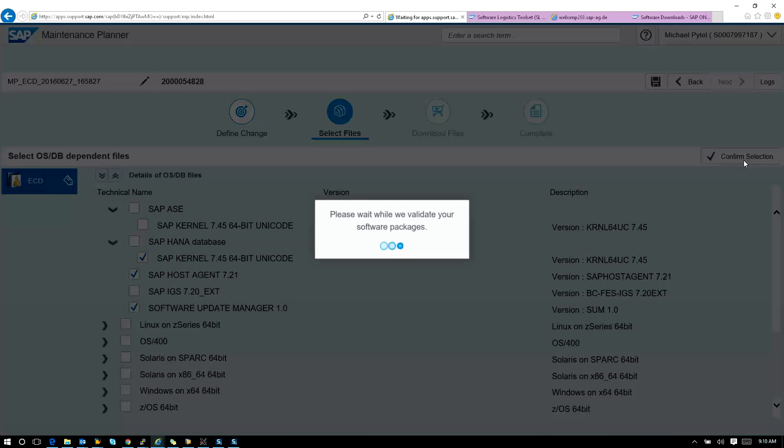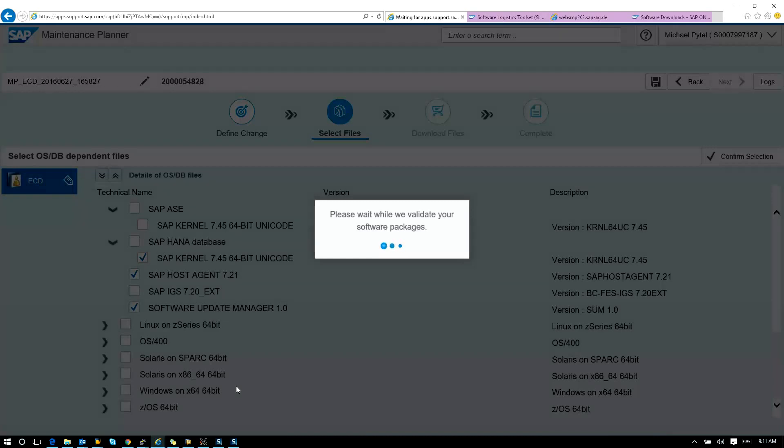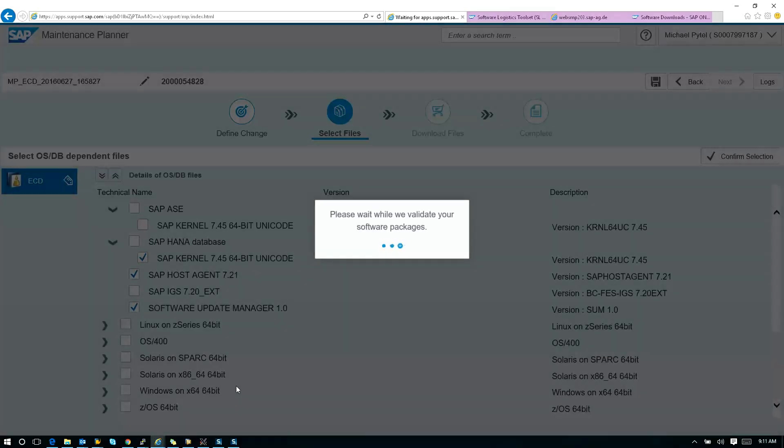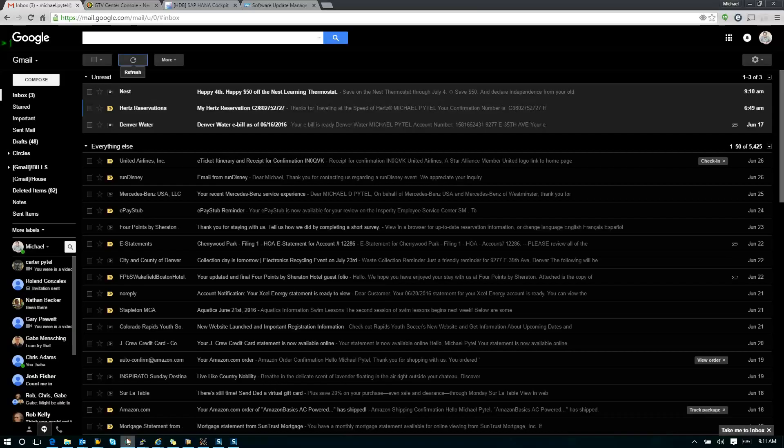From here, I believe everybody already knows the drill. You add the download files to your download basket. You download the XML. We don't need to go over that. What we do need to go over is that for EnhancerPack 8, we've noticed that when moving to EnhancerPack 8, there is actually multiple things not added to your download basket that you will need as part of Software Update Manager, and that's what we're going to show next.